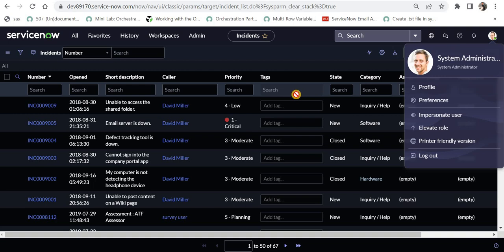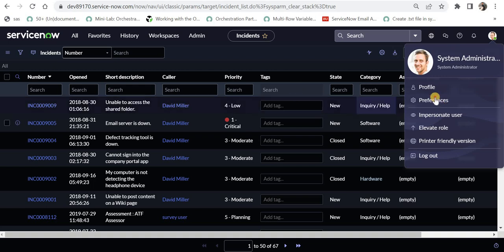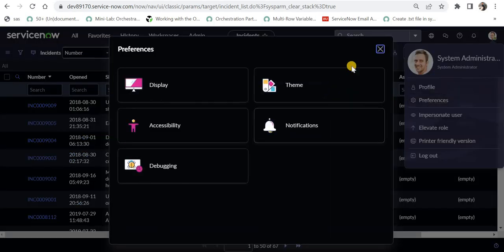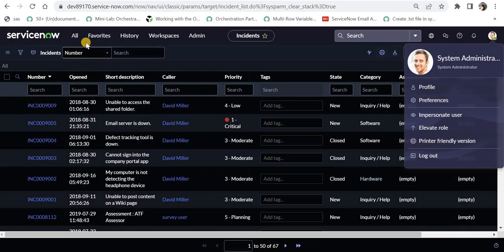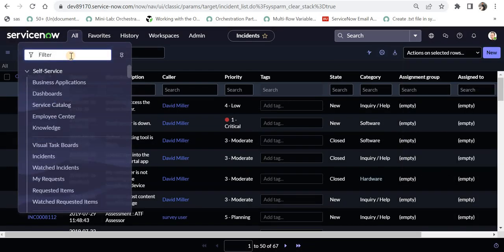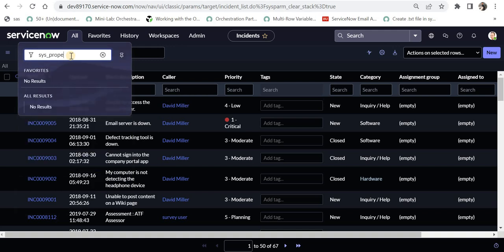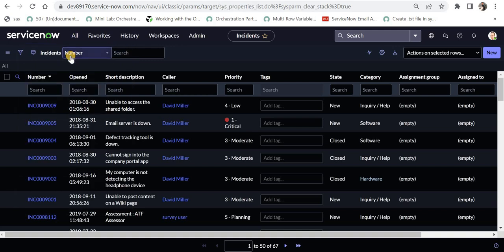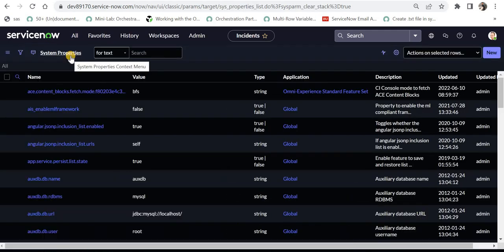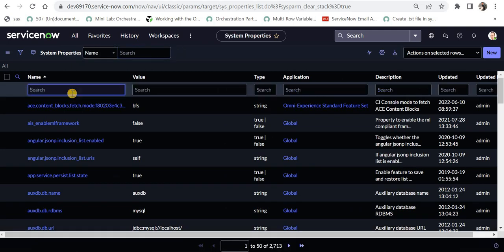But if you don't see this theme option here, what you can do is go to all, type sysproperties.list and search for dark.